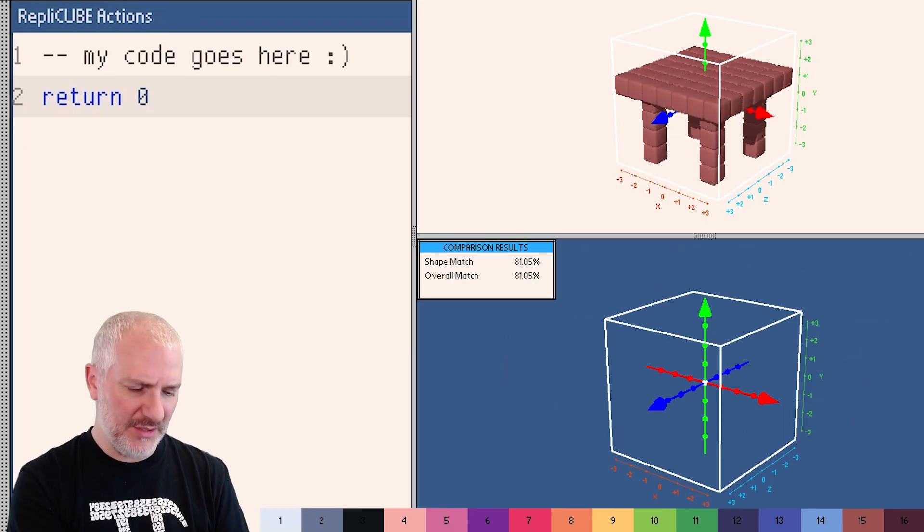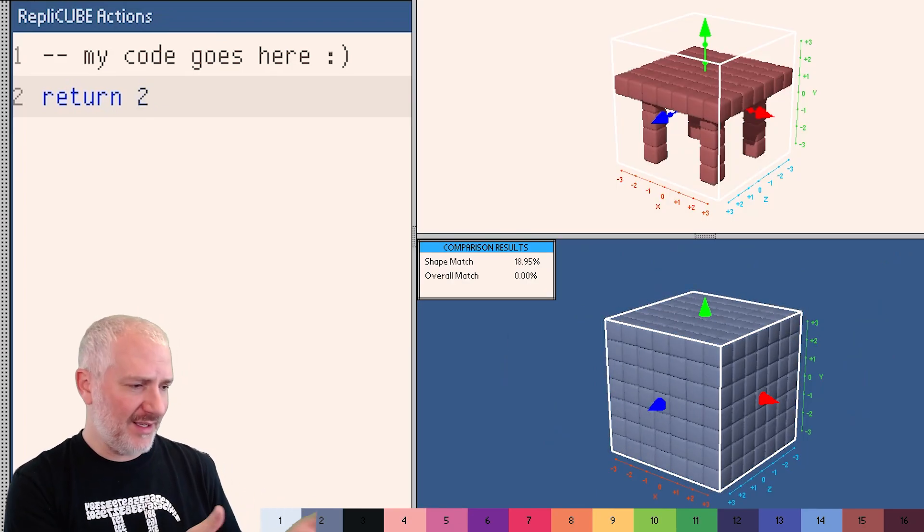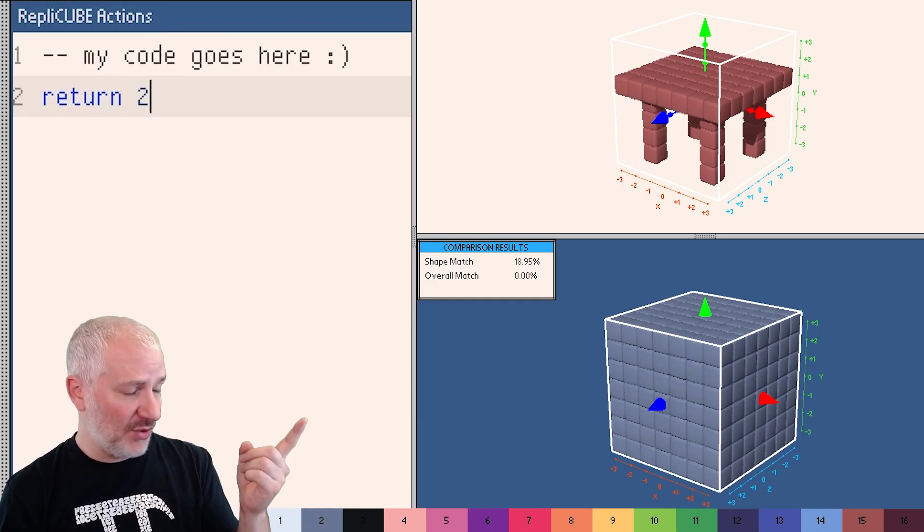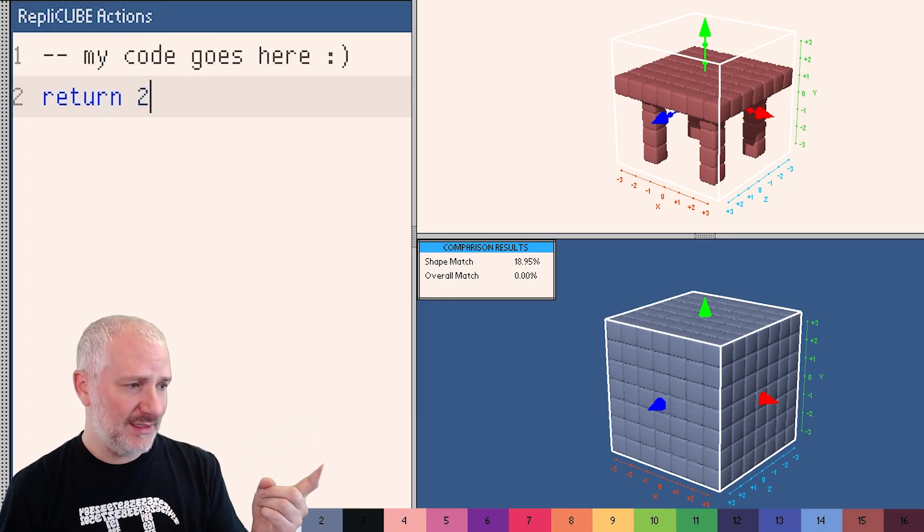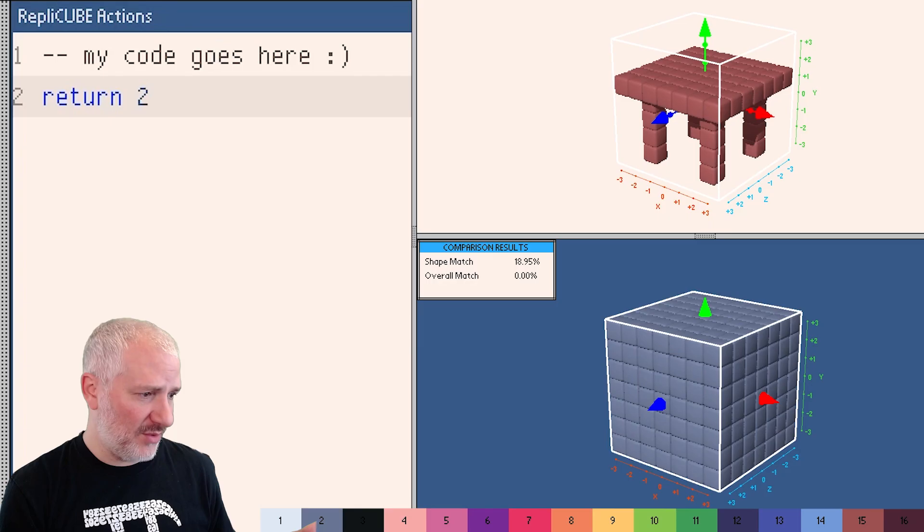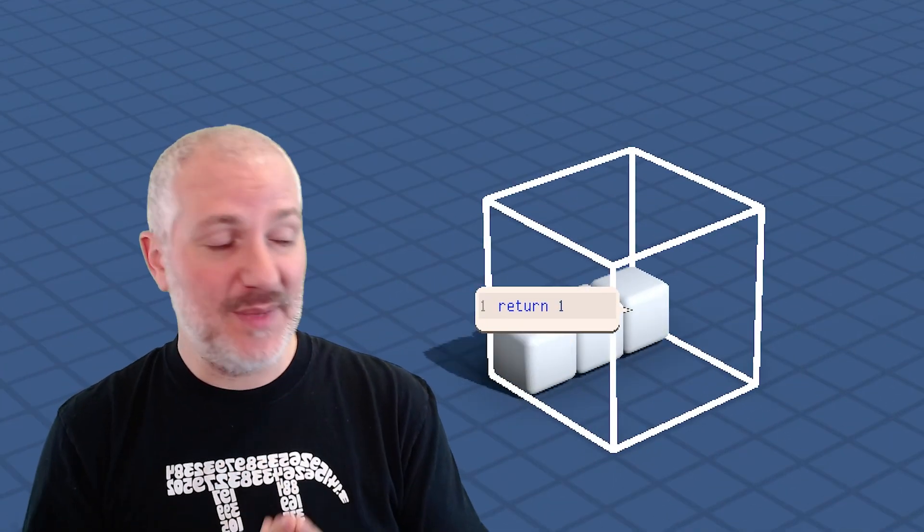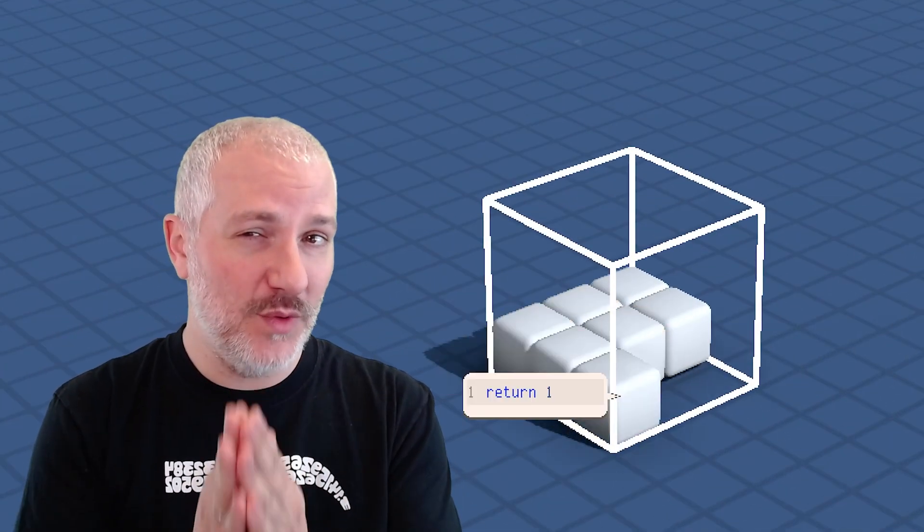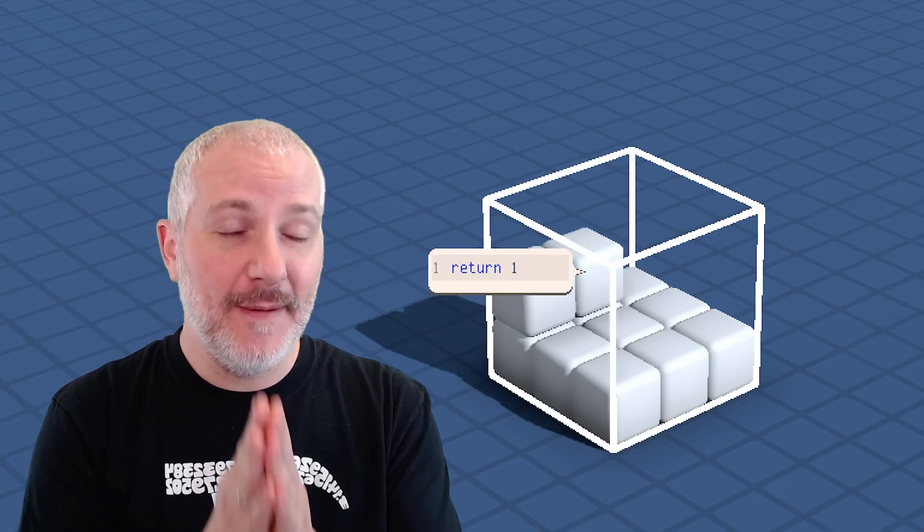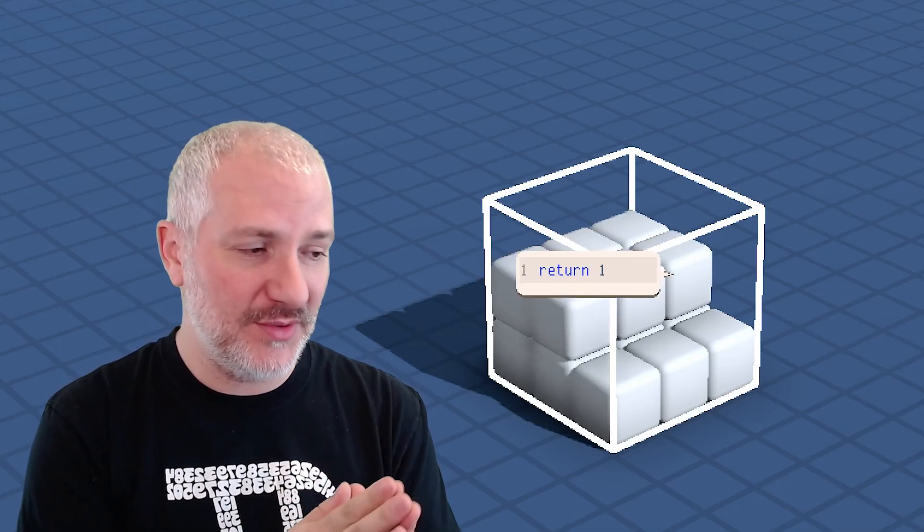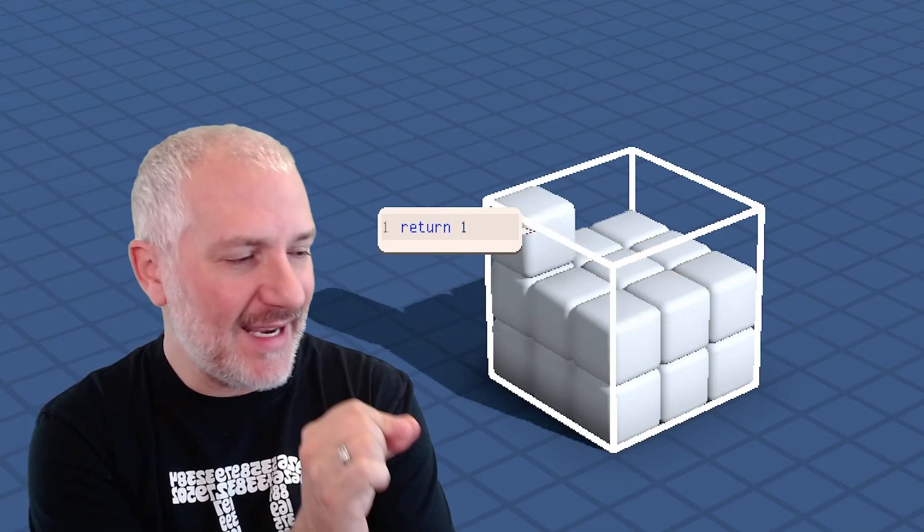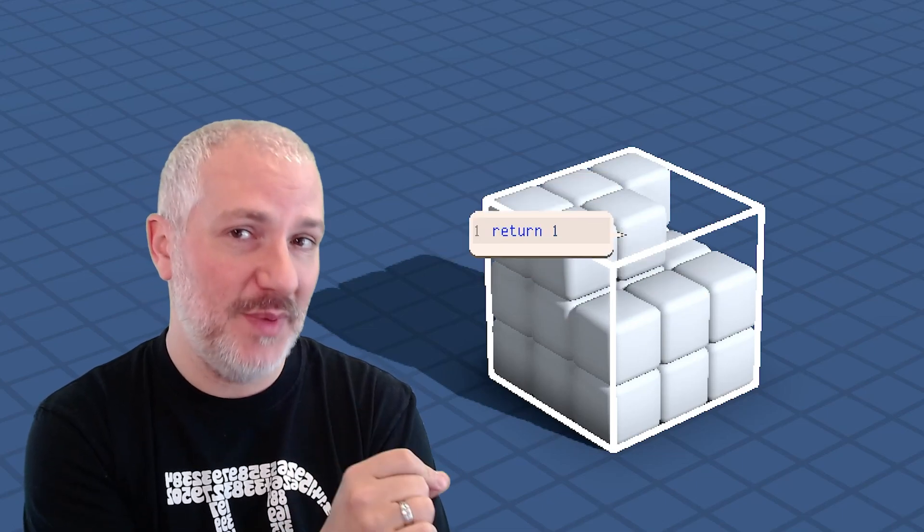But if I can only return one number, then how can I make an interesting object? Like my goal here is to make this table. But I'm only returning one number. It just fills in the whole thing. Well, the secret of this game is that your code is not run just once. Your code is actually run multiple times individually for every single little tiny voxel in the whole object space.